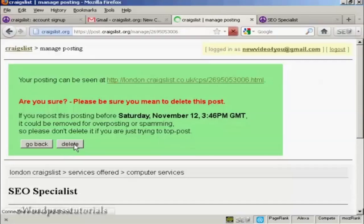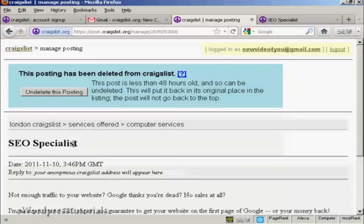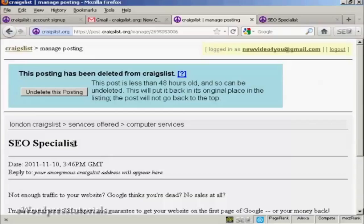And there we go. There it is, that's deleted. So there we go, that's how you can sign up for Craigslist and post an ad on the site.